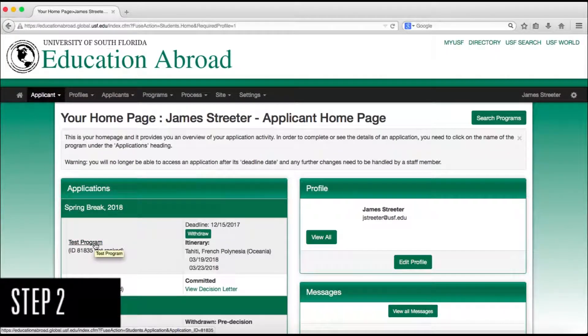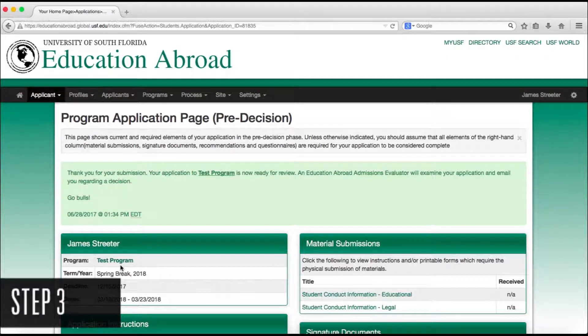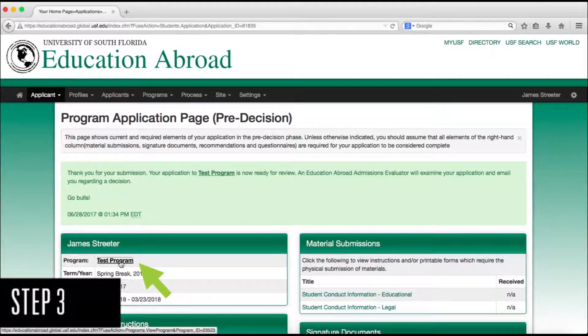Step 2. Click on your program. Step 3. Click on the title of your program underneath your name.